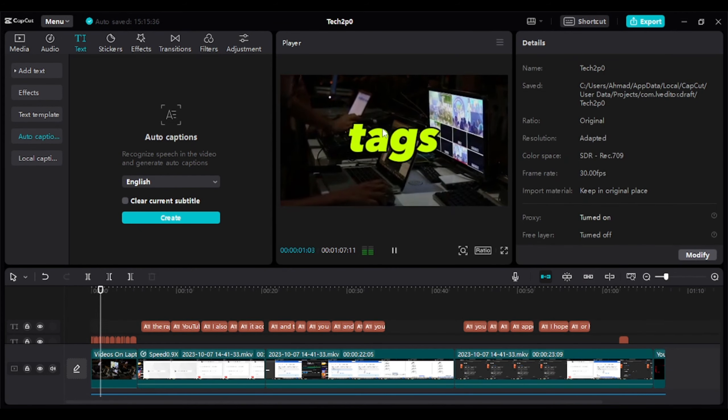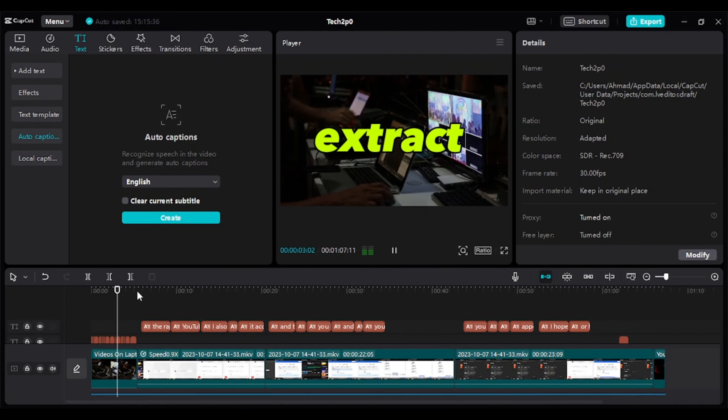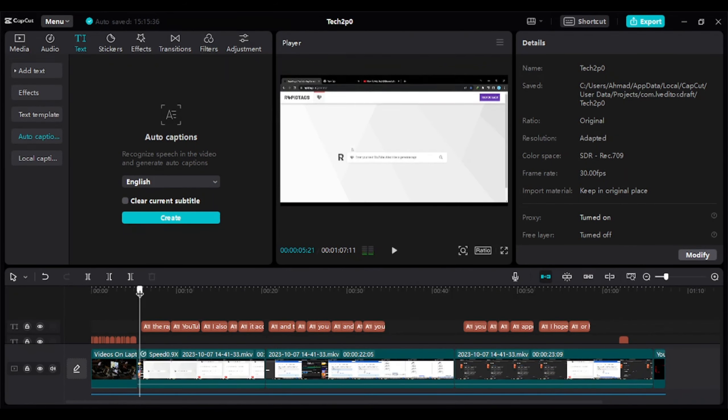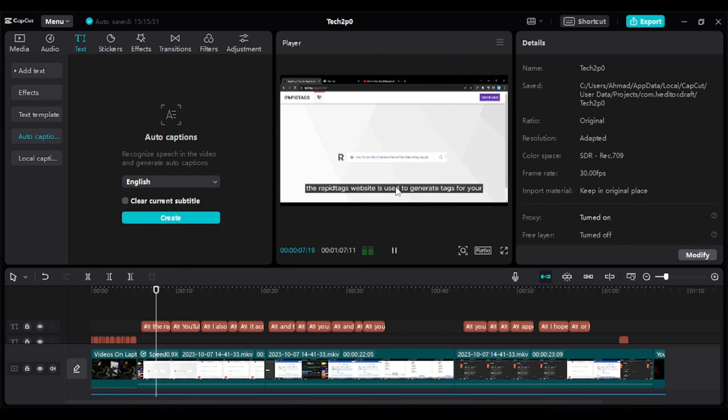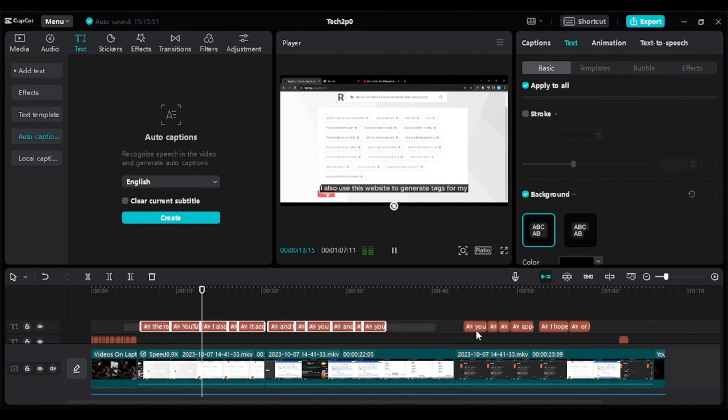How to generate tags for your YouTube video or extract tags from other videos. Rapid Tags Website is used to generate tags for your YouTube videos by providing the title of your videos. I also use this website to generate tags for my YouTube videos.